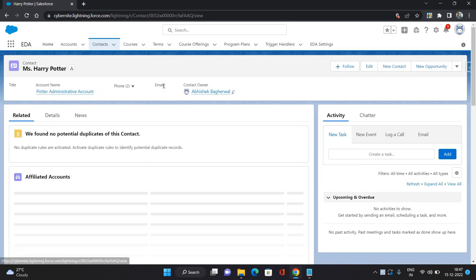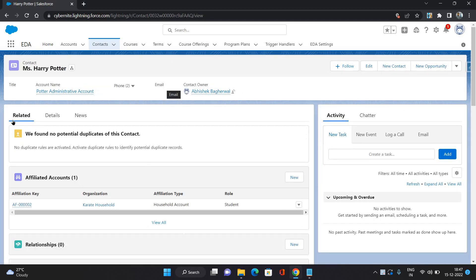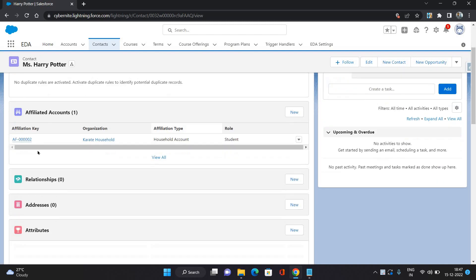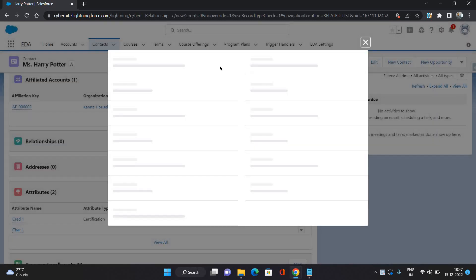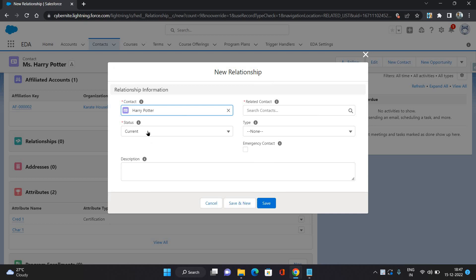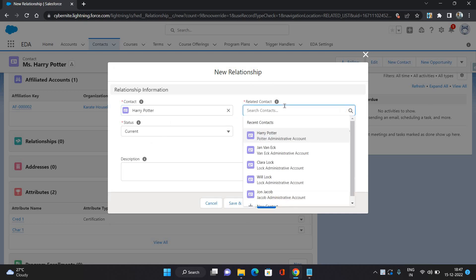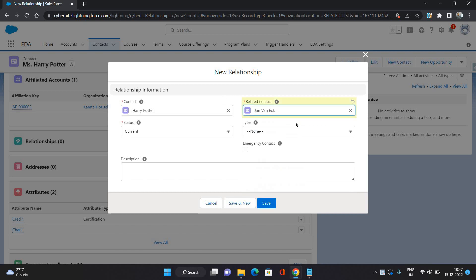I have a contact here. On the related list of this contact, I have the related list of relationships. I'm going to create a new relationship. Status current. Related contact, I'm going to say this contact, genuine act.